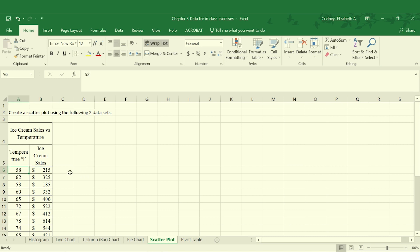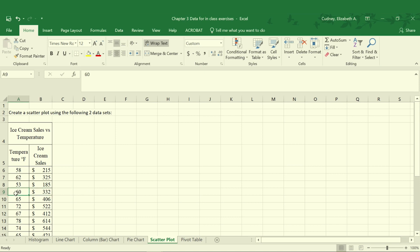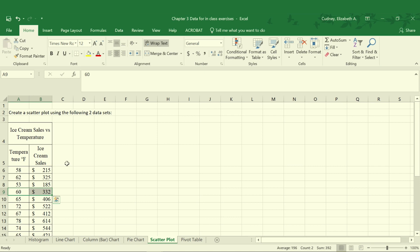For example, on a day that it was 58 degrees out, there was $215 in ice cream sales, and on a day that it was 60 degrees out there was $332 in ice cream sales. This is paired data and it must be paired data because when we graph it we're going to use one part of that data for our x-axis and the other one we're going to plot for our y-axis.